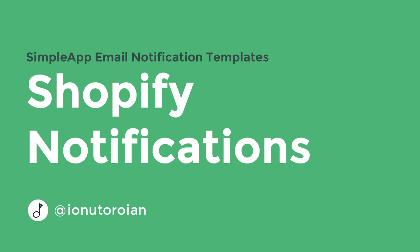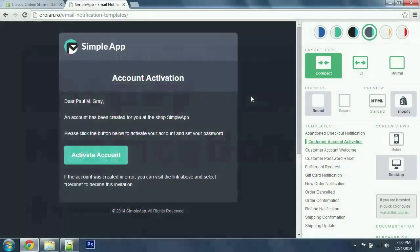Hello everyone, my name is Janutz and today I'm going to show you how you can customize your email notifications on Shopify.